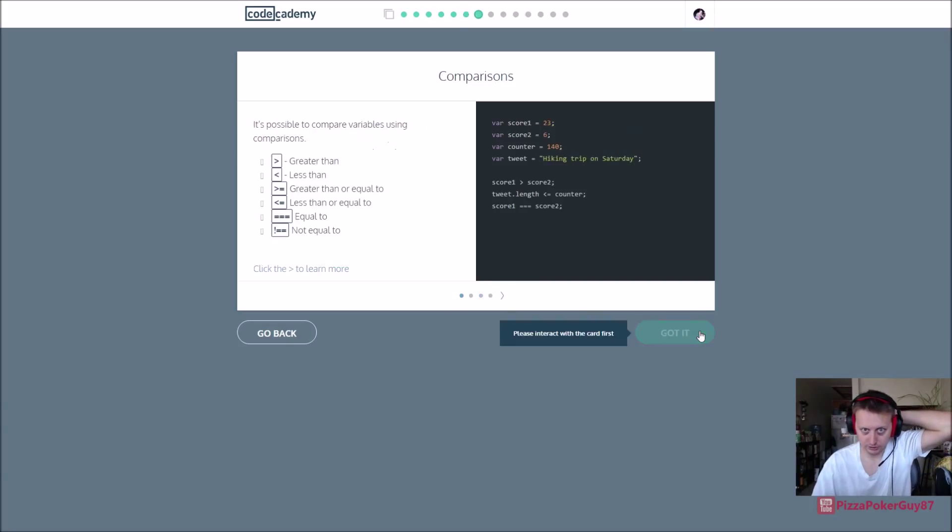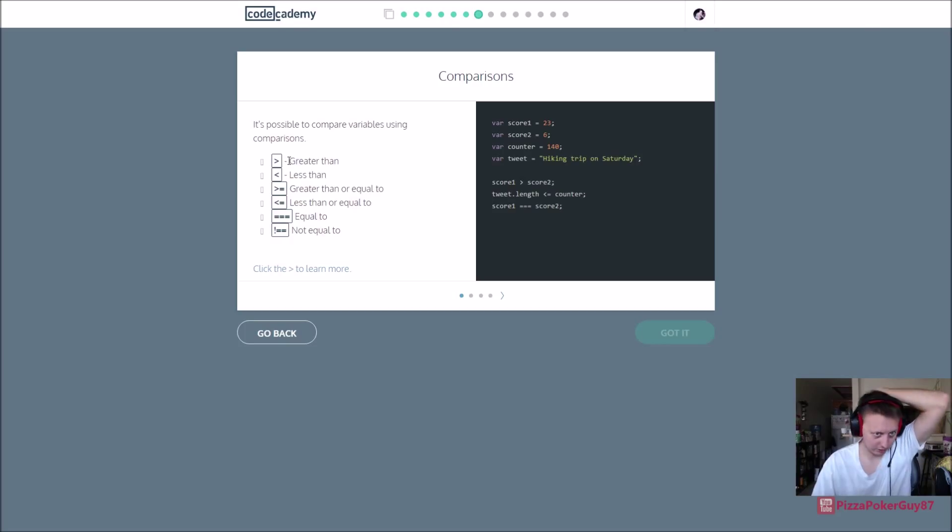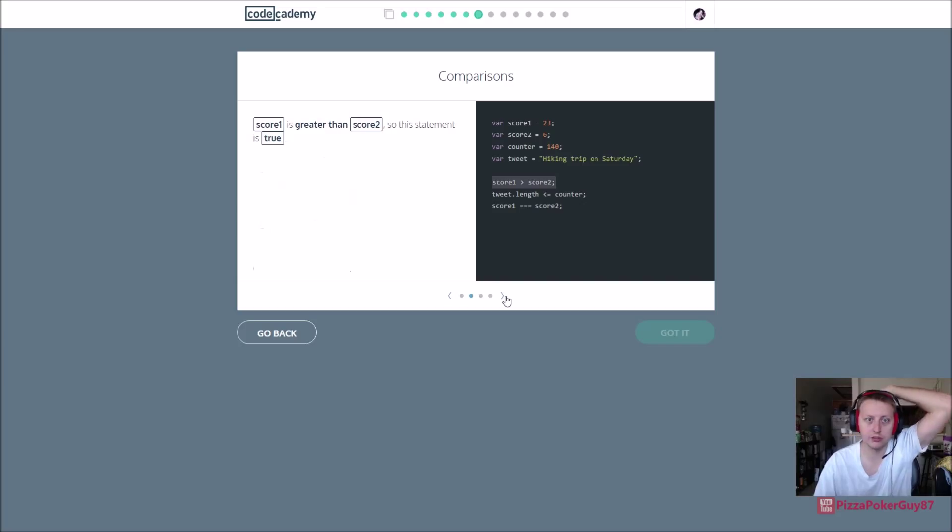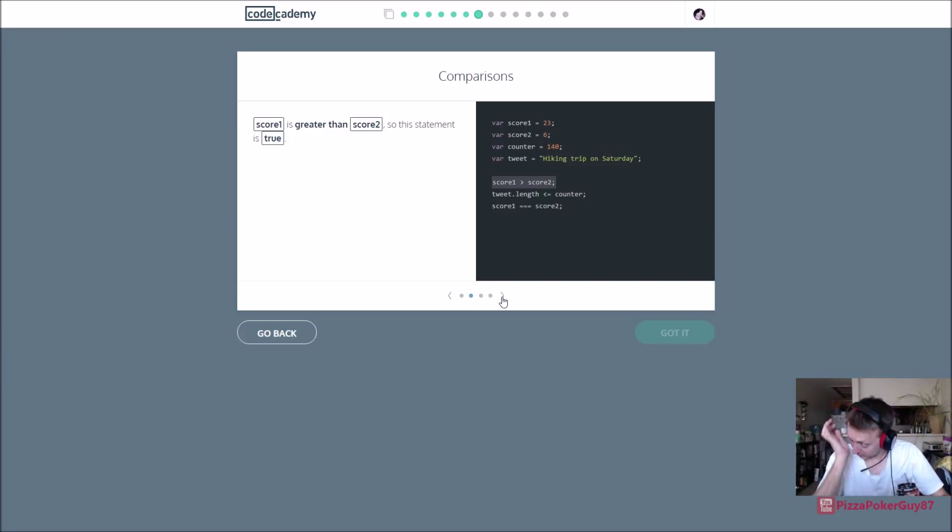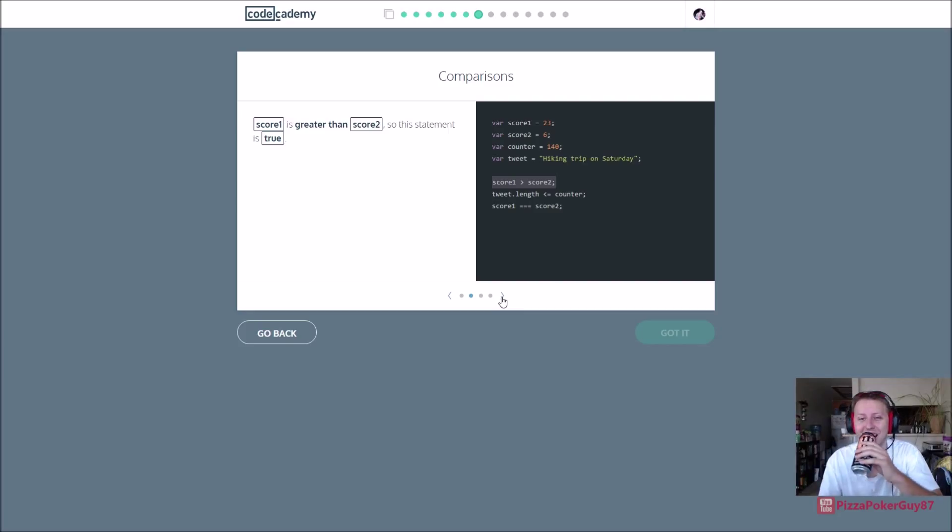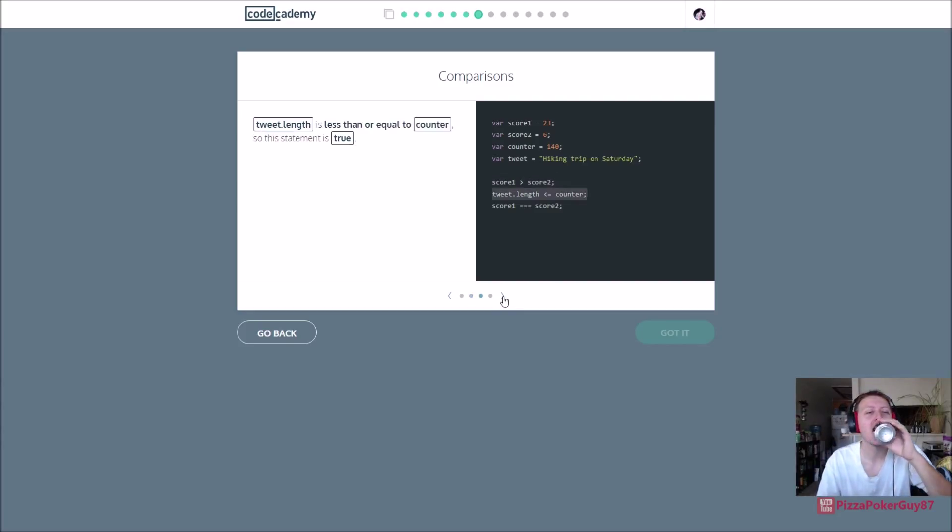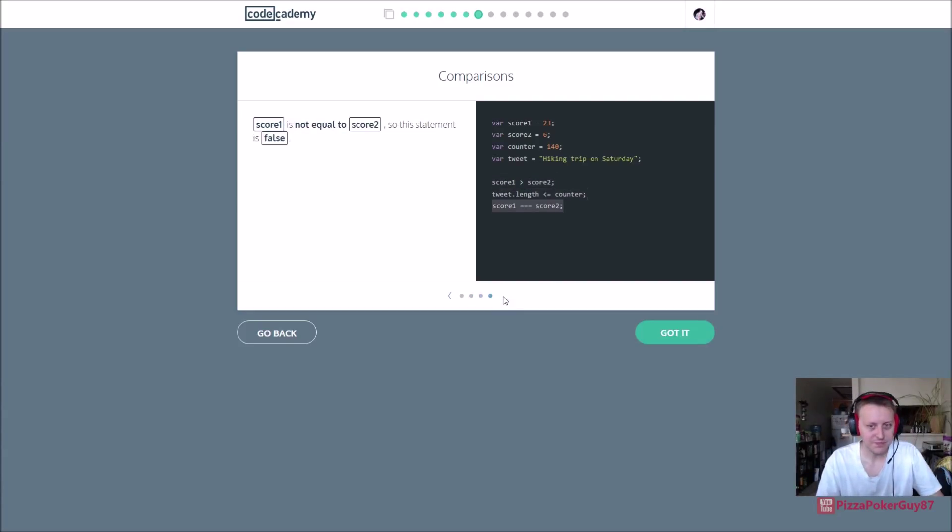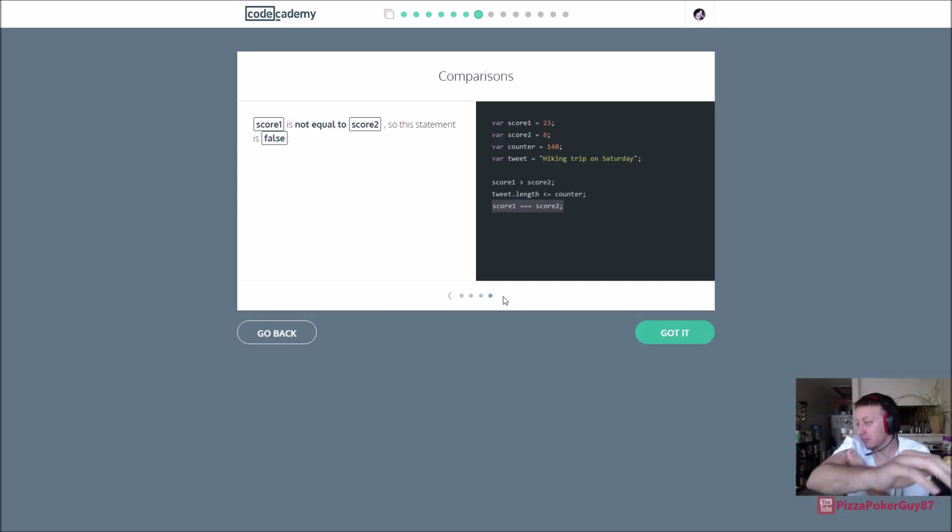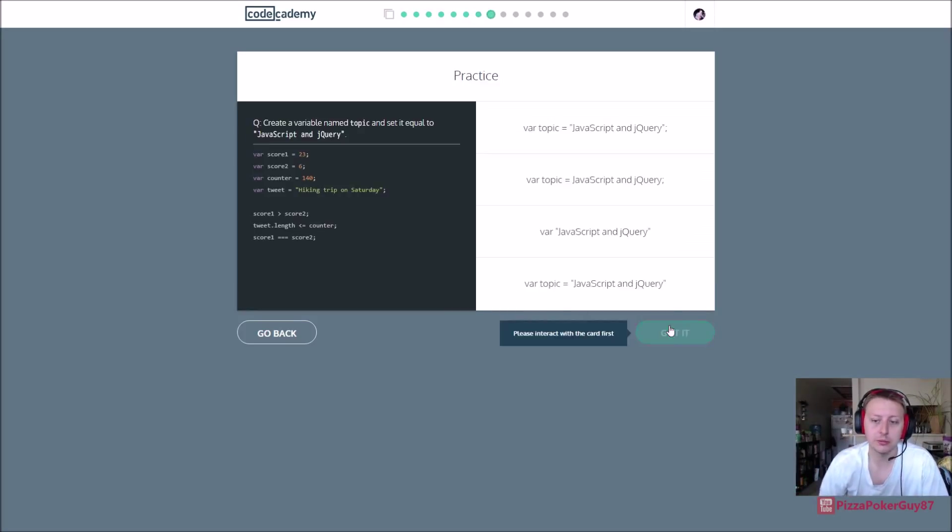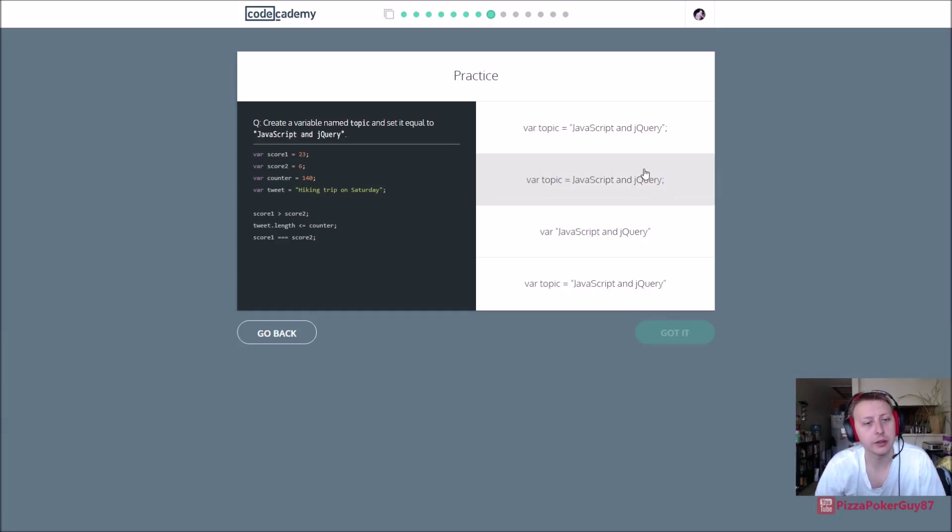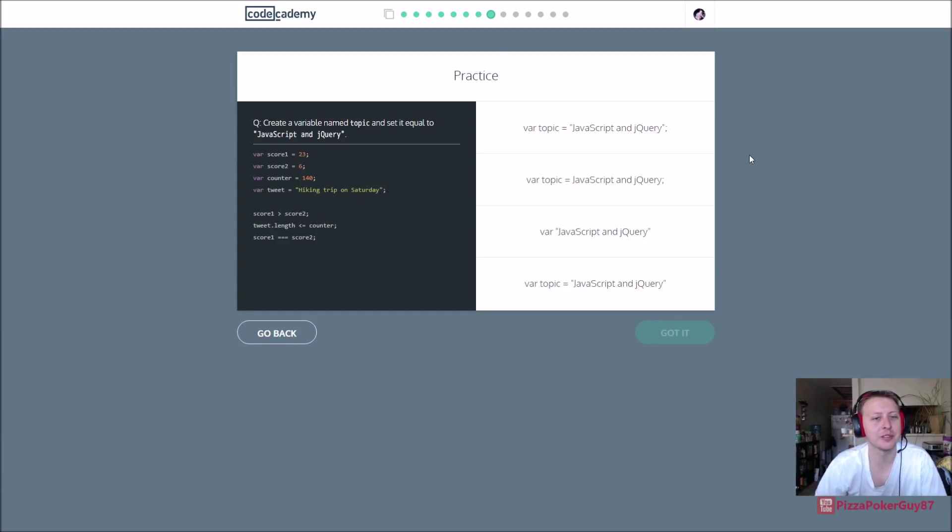Alright, we know that, here are comparisons, greater than, less than, equal to, not equal to, all those sort of things. Again, this is all should be somewhat review if you've taken any sort of programming language. Excuse me, I spilt monster on my face. By the way, Monster, please reach out and sponsor me. So create a variable named topic and set it equal to javascript and jquery.